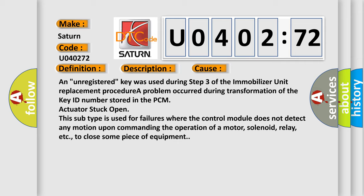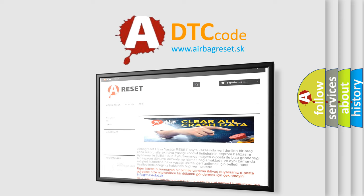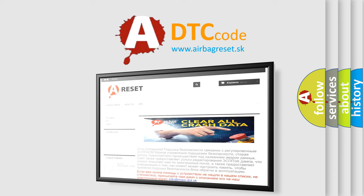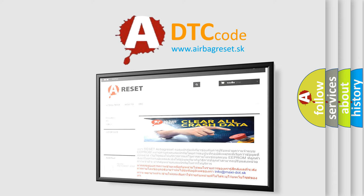The airbag reset website aims to provide information in 52 languages. Thank you for your attention and stay tuned for the next video.